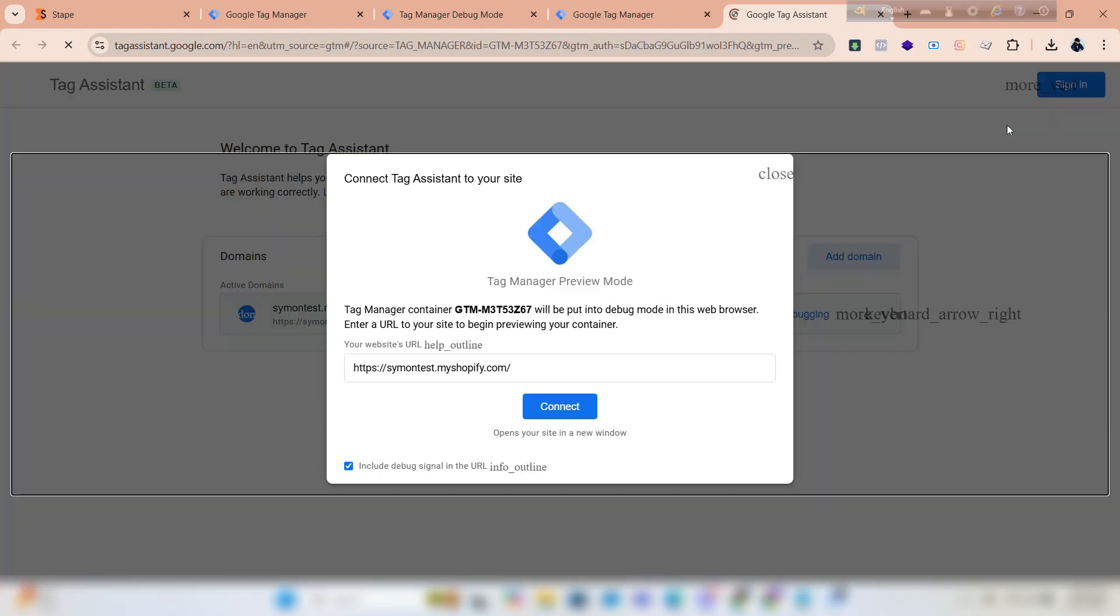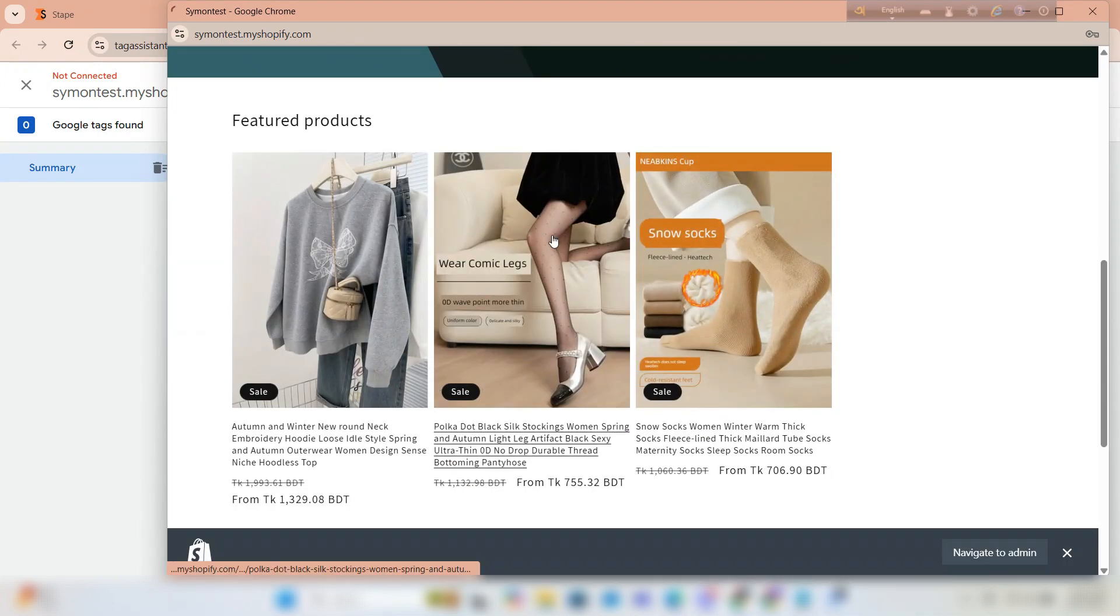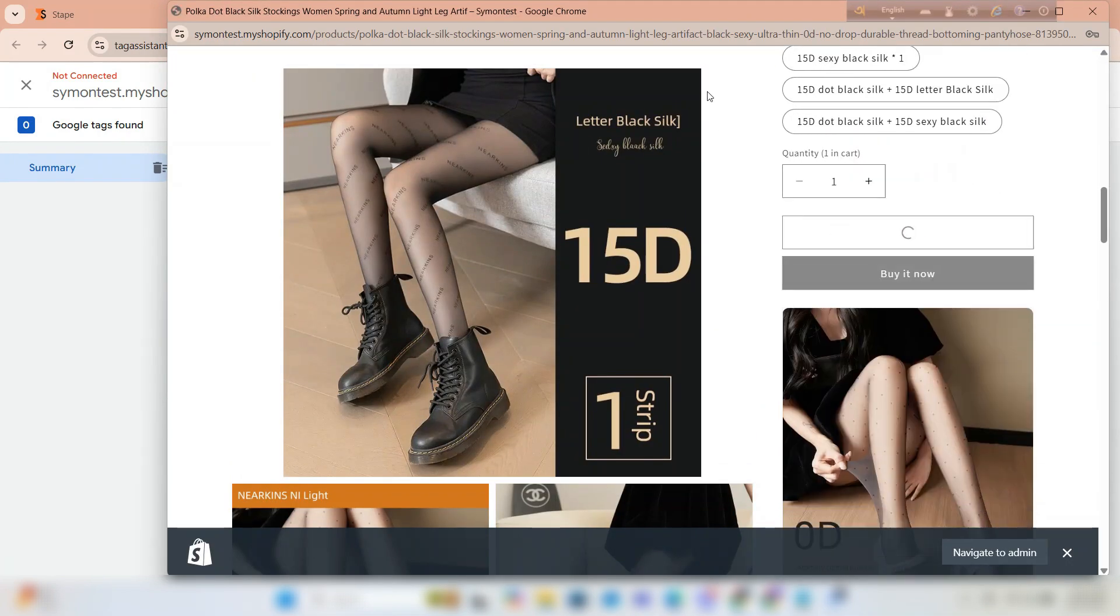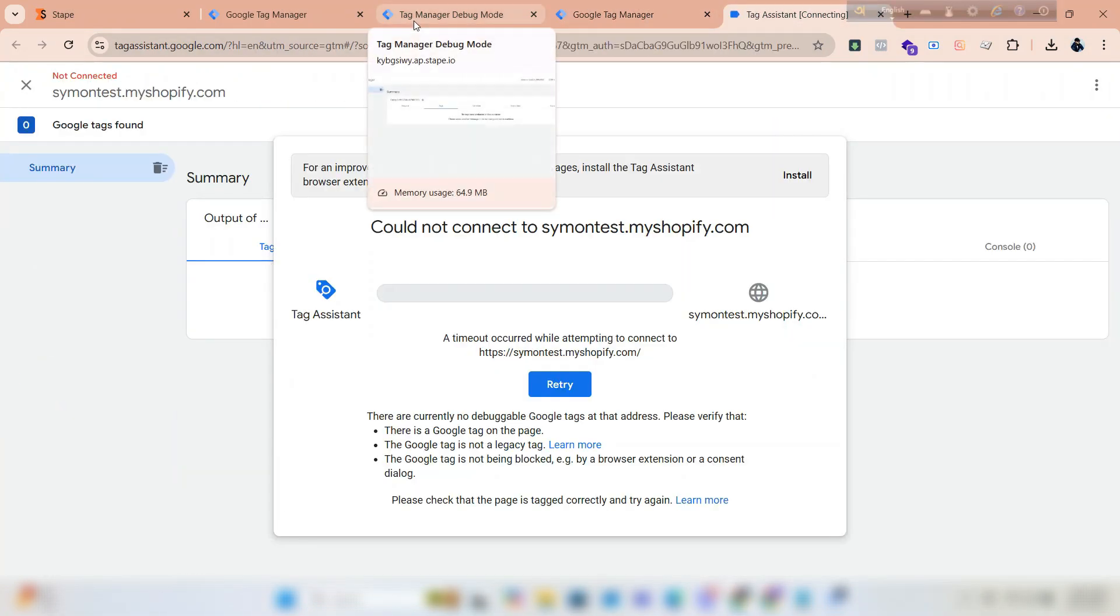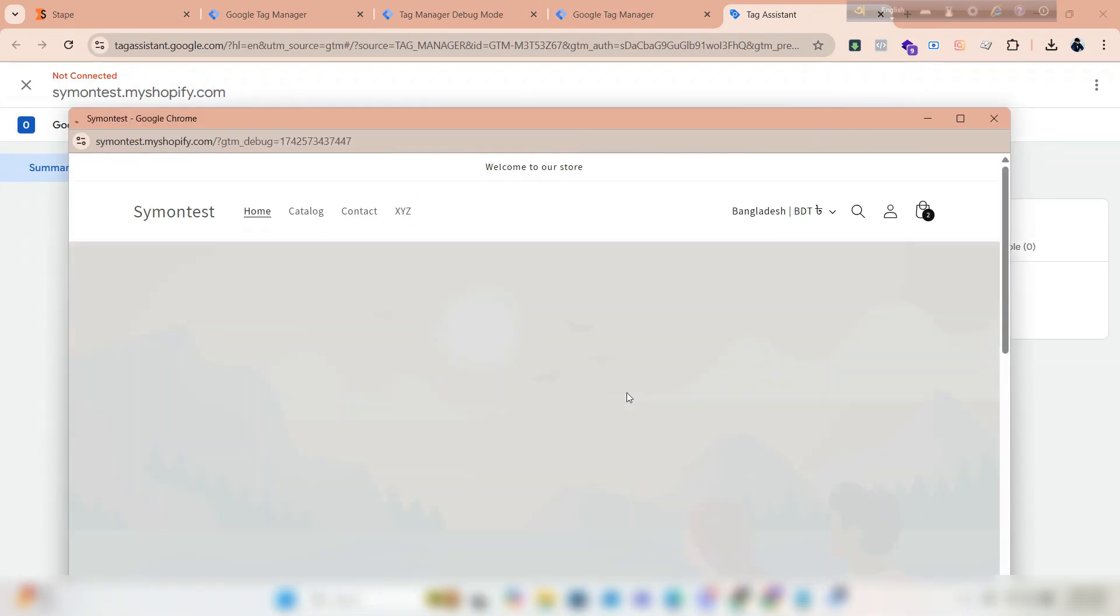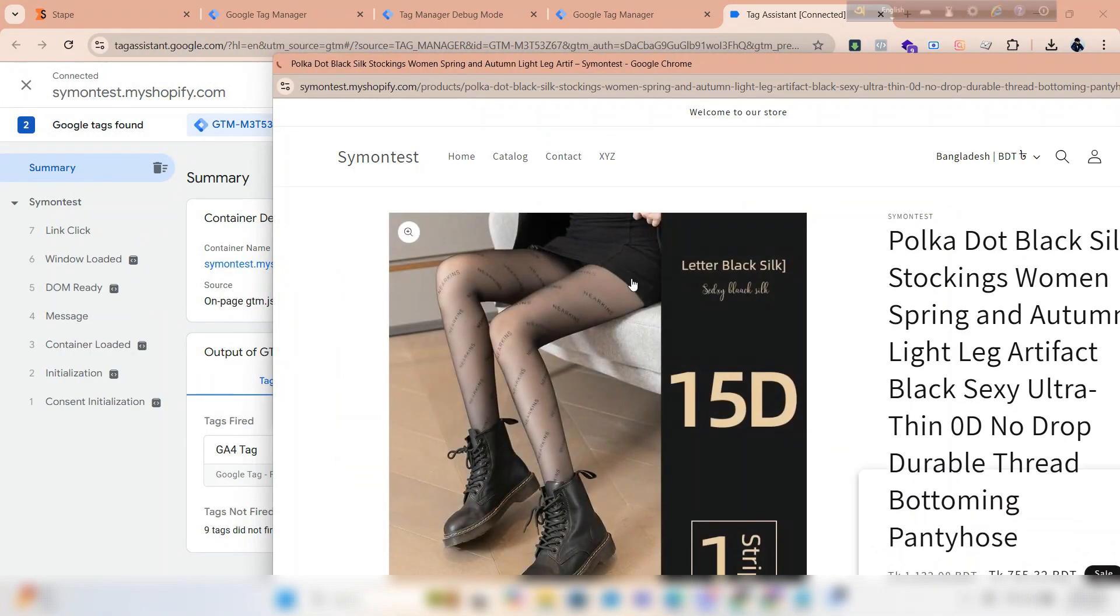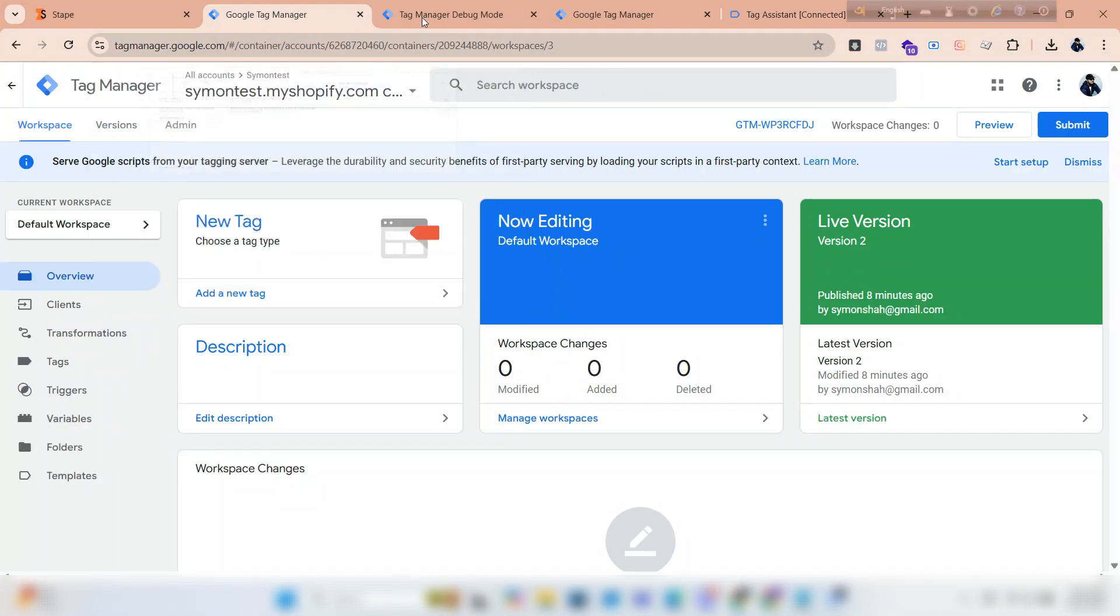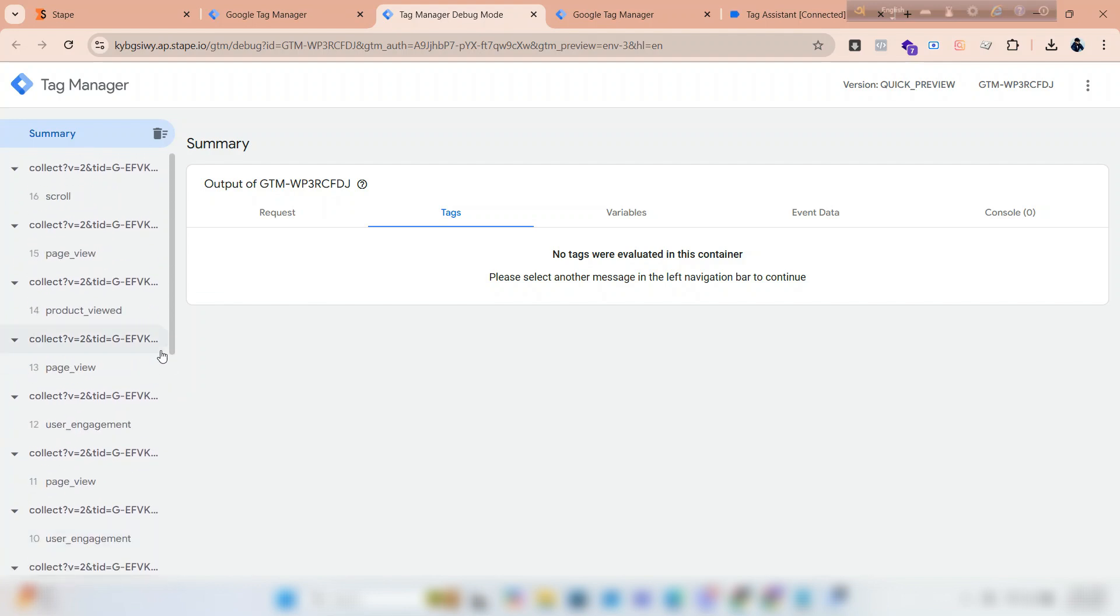We can see the container is receiving data.